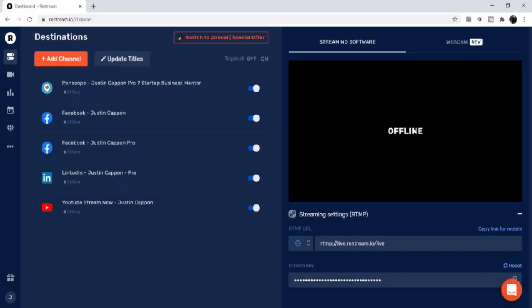Restream is also the same technology I use to upload pre-recorded videos and stream those live to my multiple networks. Let me take you inside my back office. This is what Restream looks like inside. I have a full tutorial on how to go live like a pro linked at the top of the screen and in the description. Before showing you how to upload a pre-recorded video, you need to set up your channels.